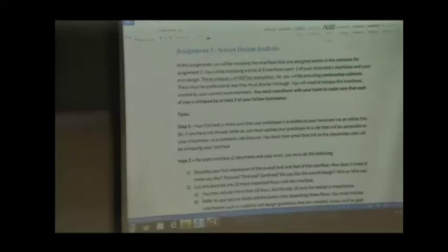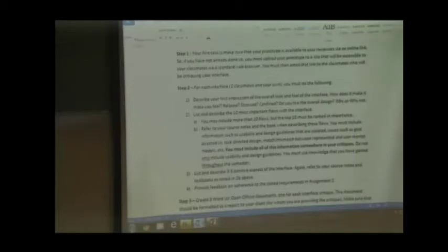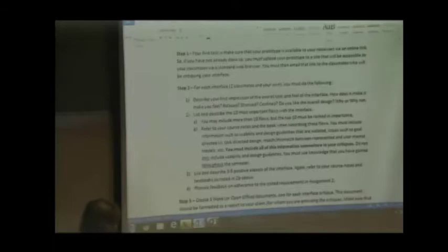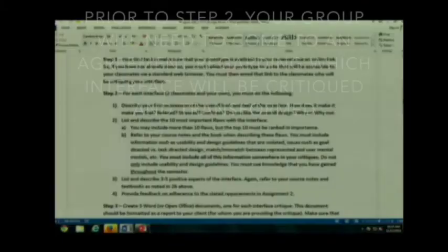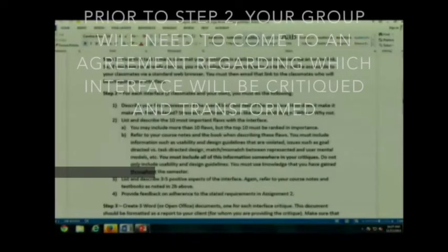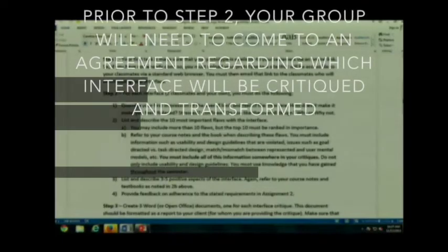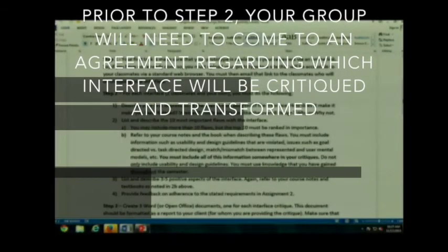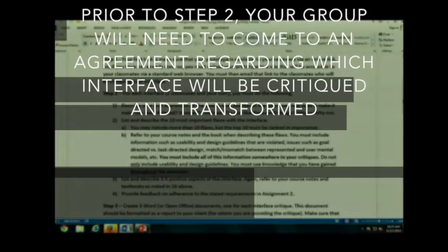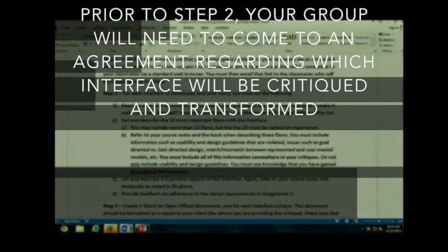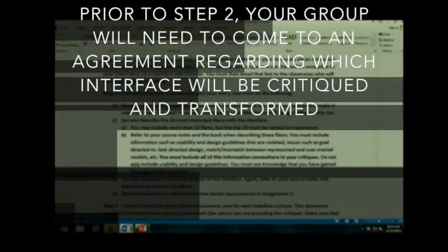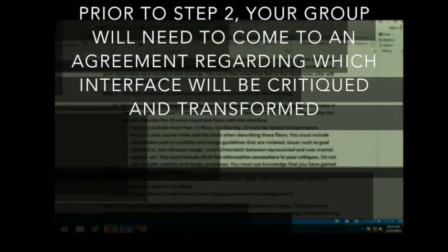So, what are some of the tasks? The first task is, if you have not already done so, make sure your prototype is available to your users via an online link. There are some people that put their files in Dropboxes. You have to take it out of your Dropbox. Remember, I told you not to do that. It's got to be on a web server so that they have a link.